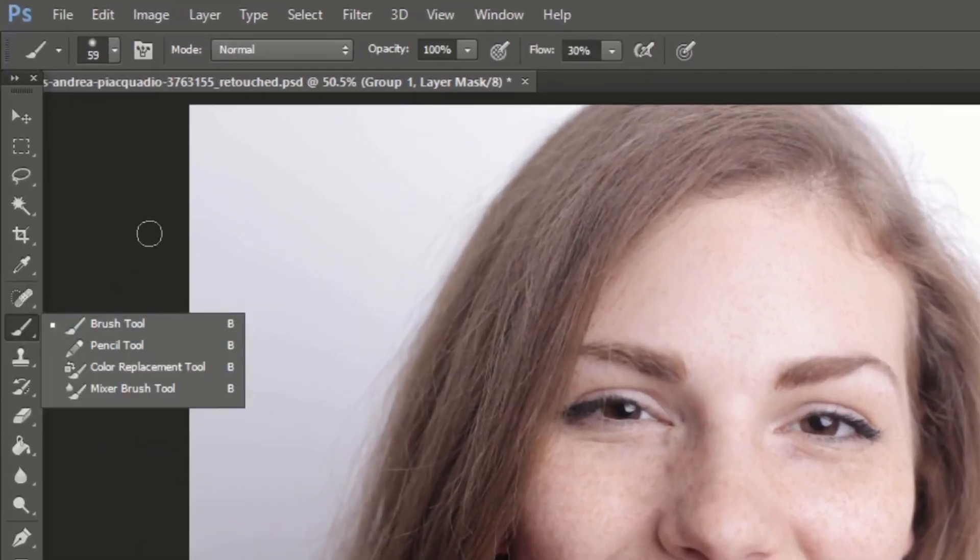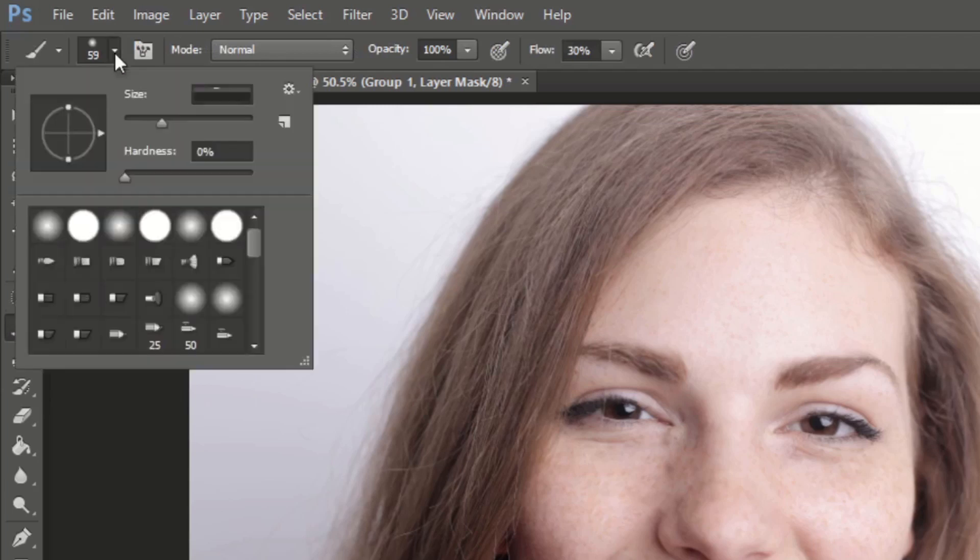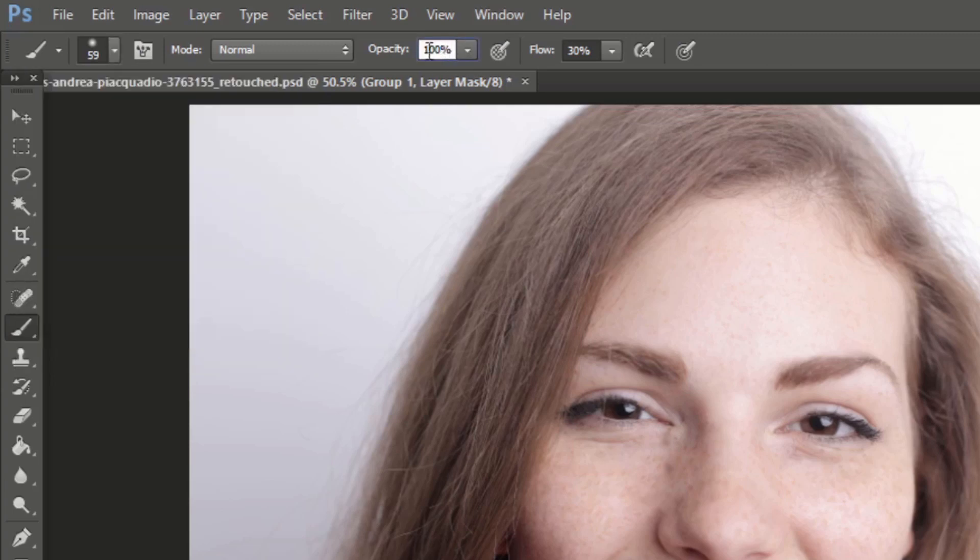Now select brush tool. The hardness should be 0%, mode should be normal, opacity 100% and flow should be 50%.